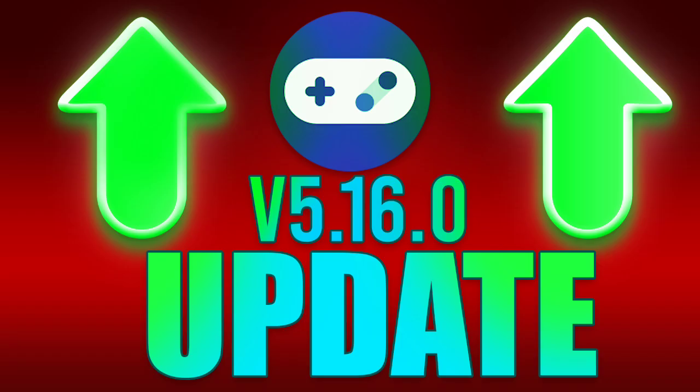That's it for the Realme Game Space 5.16.0 update. Let me know in the comments if you've noticed any other changes or improvements. Don't forget to like this video if it helped you, subscribe for more updates, and share it with your friends. Happy gaming and I'll see you in the next one!